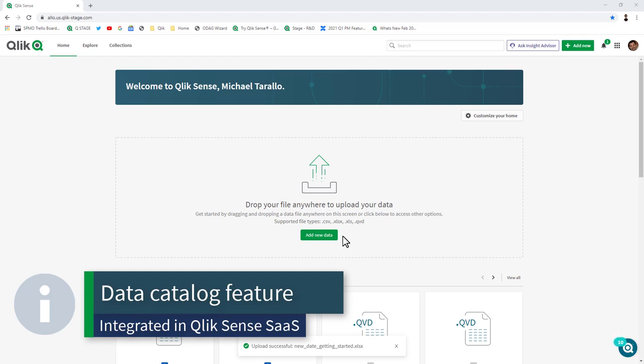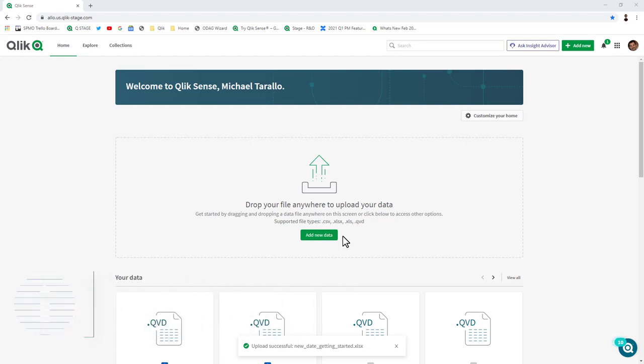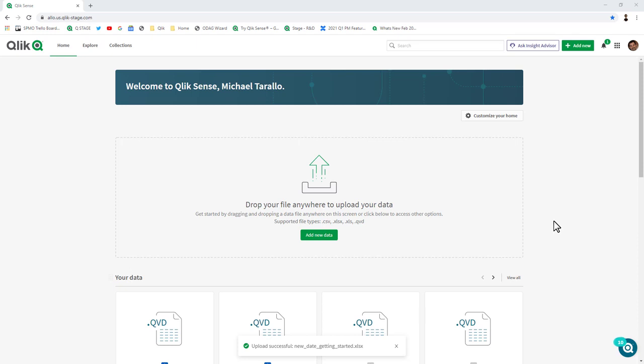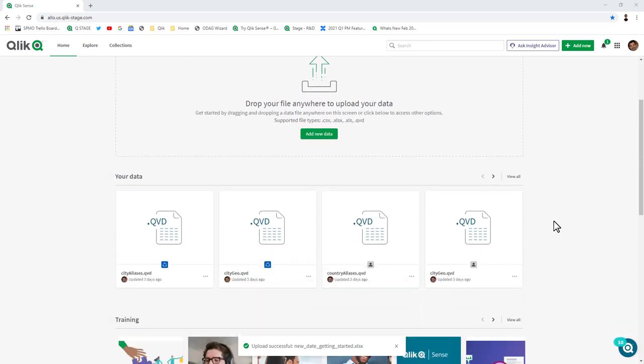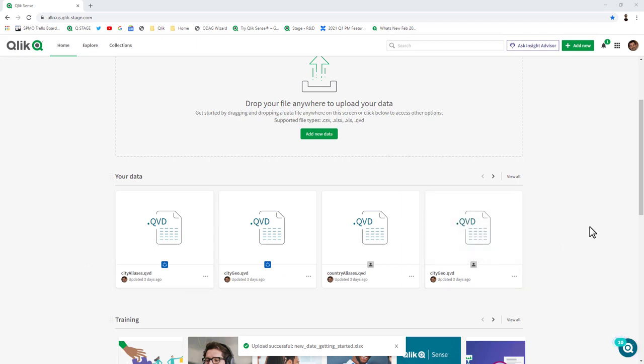Providing a data-first experience starts within the hub. On my home page, you can see I have a section where I can immediately drop data files that I'd like to upload and use within my apps. I can also view all of the data that has been uploaded, view properties, and make some changes and edits.